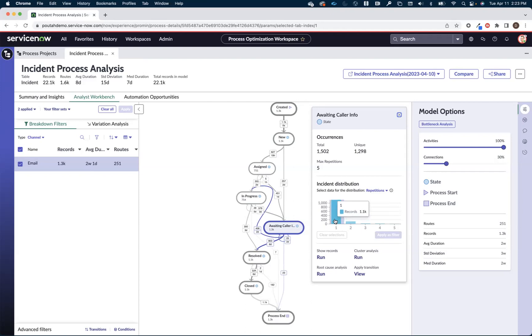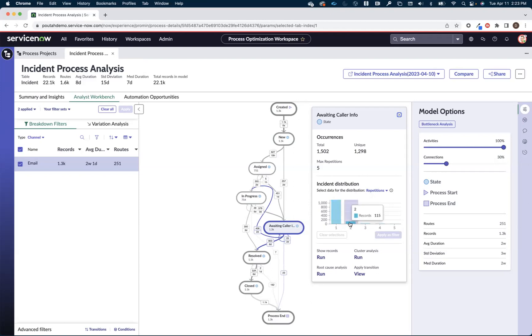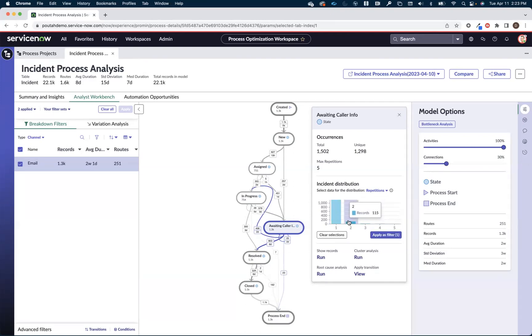So what I can do next is now that I've narrowed it down to things coming in via email going into a waiting caller info, I can start using this histogram to help me just look at the outliers. Now whereas the majority of these 1,200 or almost 1,300 incidents that came in via email and went to a waiting caller info, they only went to that step once. Well, I've got some outliers here.